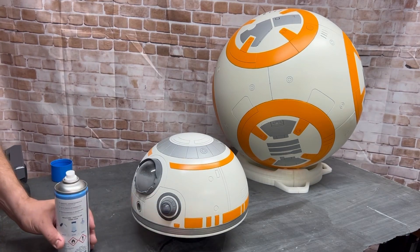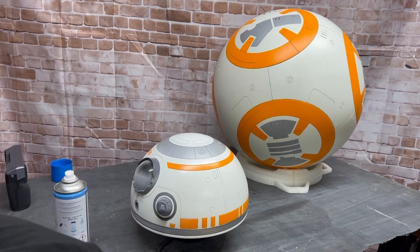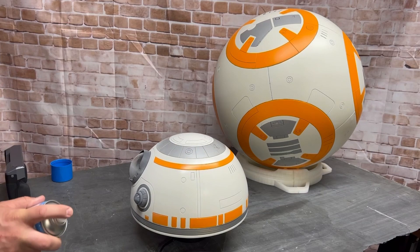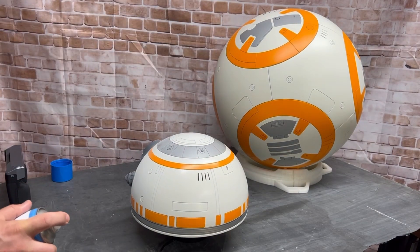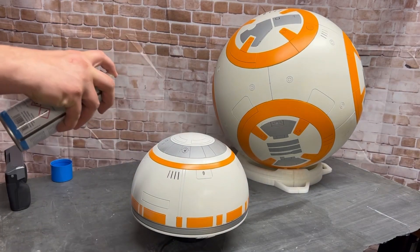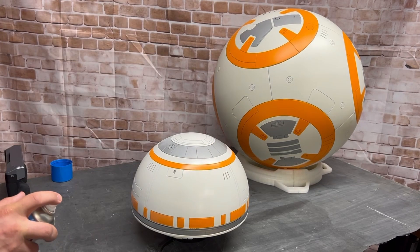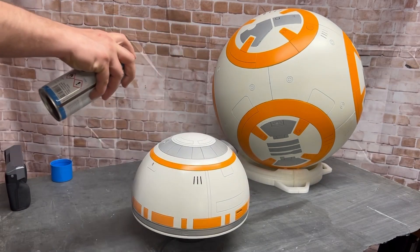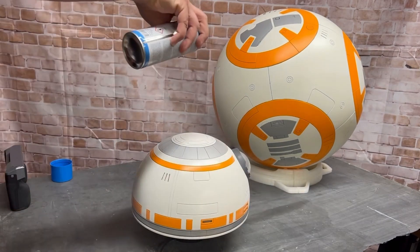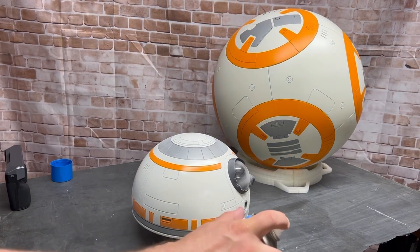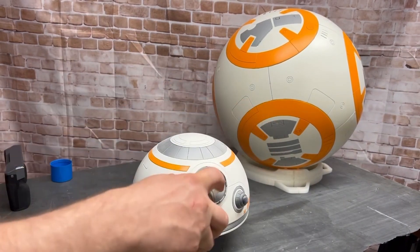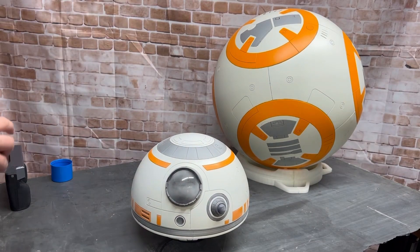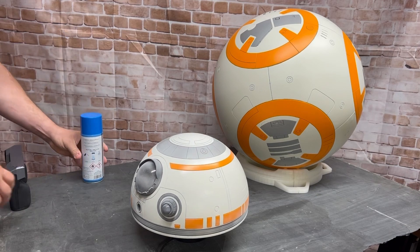I'm going to go ahead and turn this on. So on this gray ring, even though it doesn't look like it very much, it'll help the scan out quite a bit. Let's see how that picks up.